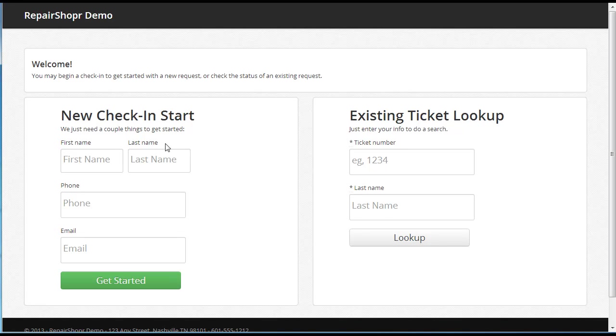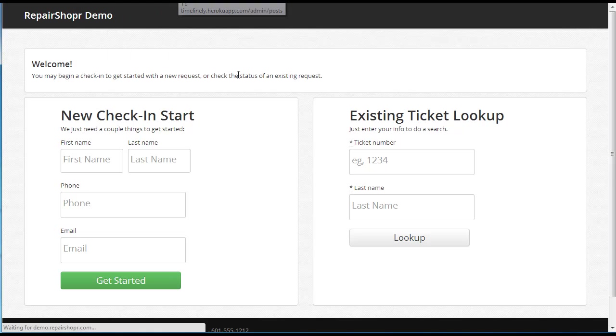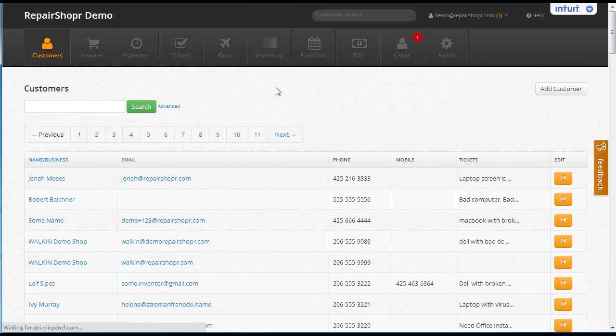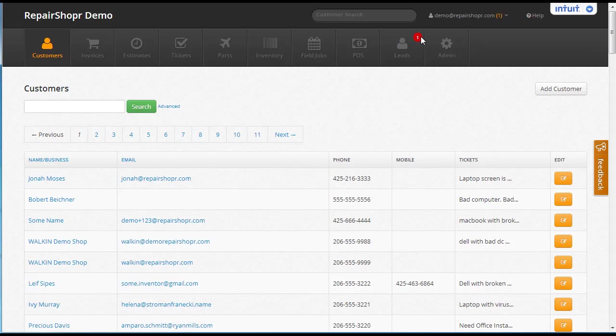You can go back to the admin section and you will see a new lead. You see a new red one there with the fresh lead count. That means you've got a lead that's ready to be converted.